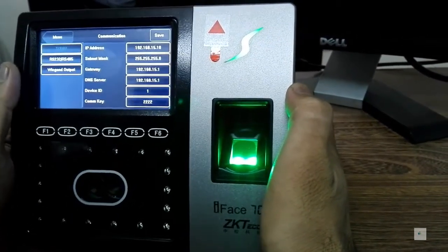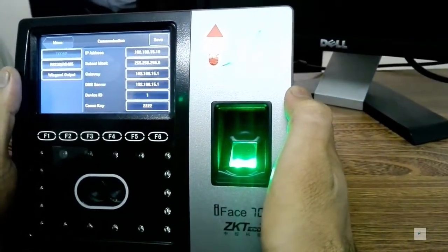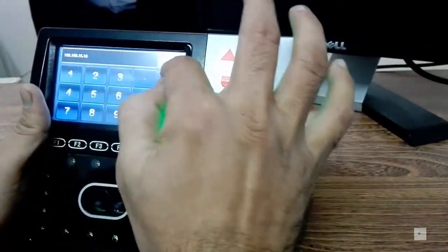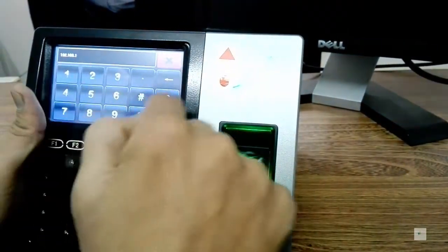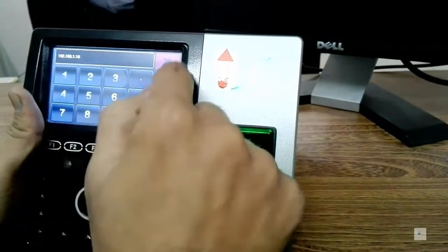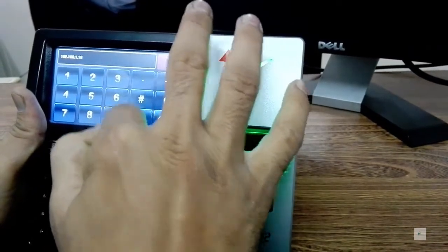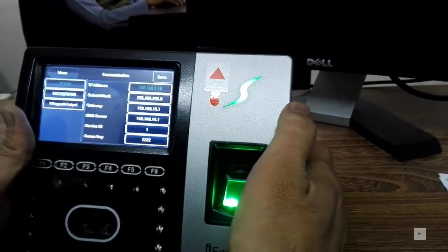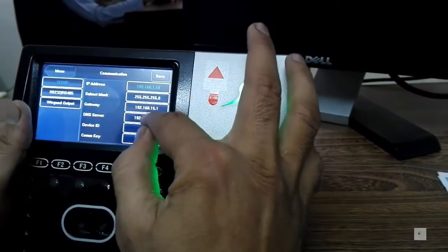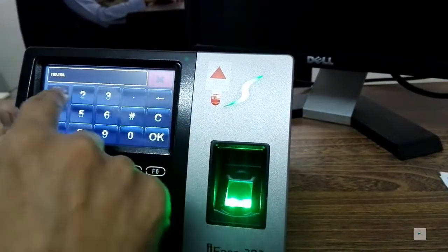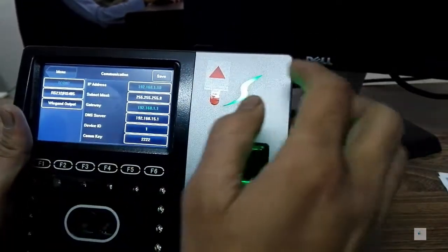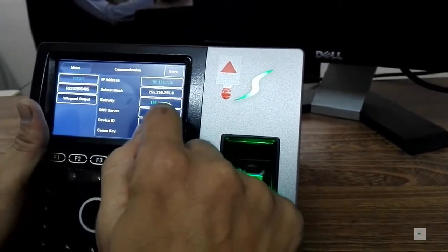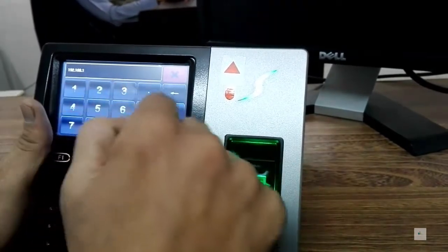I have it set to 192.168.15.10, but I'll change it. Let's set the IP to 192.168.1.10 as per my network scheme. The subnet mask is C class, so it will be 255.255.255.0. The gateway will be 192.168.1.1 — that's the IP of your router — and the DNS server we'll also set to 192.168.1.1.